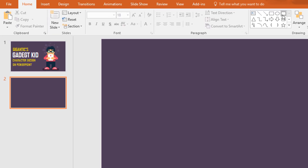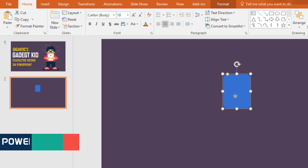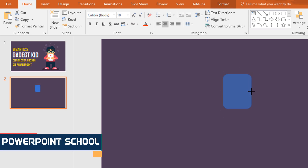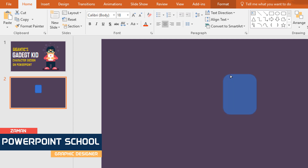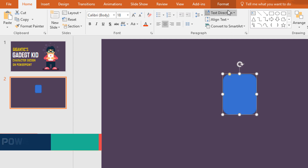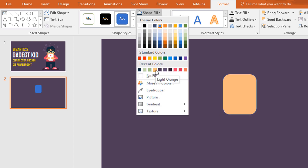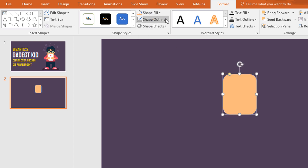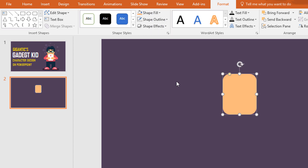First we need to pick this rounded corner rectangle, drag it over here, resize it from both sides, increase the roundness a bit, then go to Format, click on Shape Fill and change the color, then go to Shape Outline and make no outline.